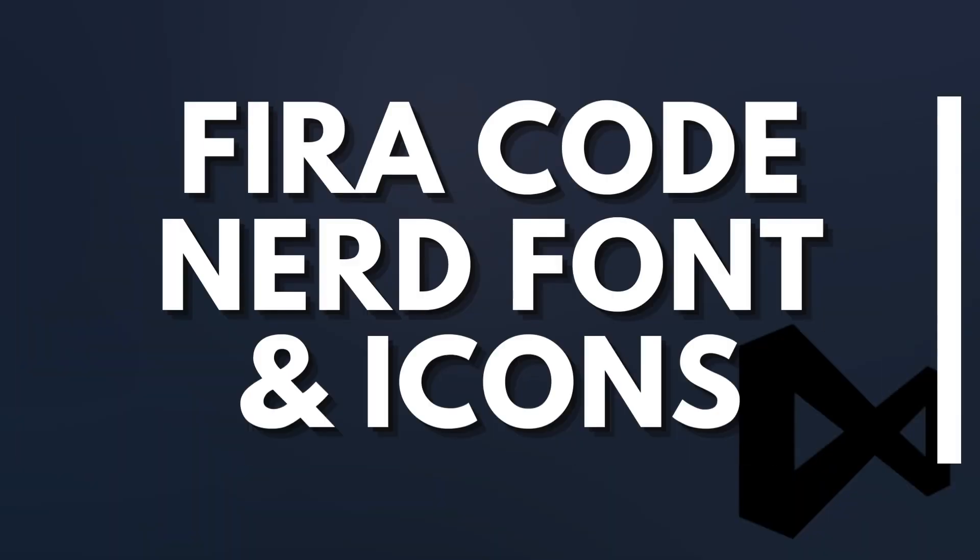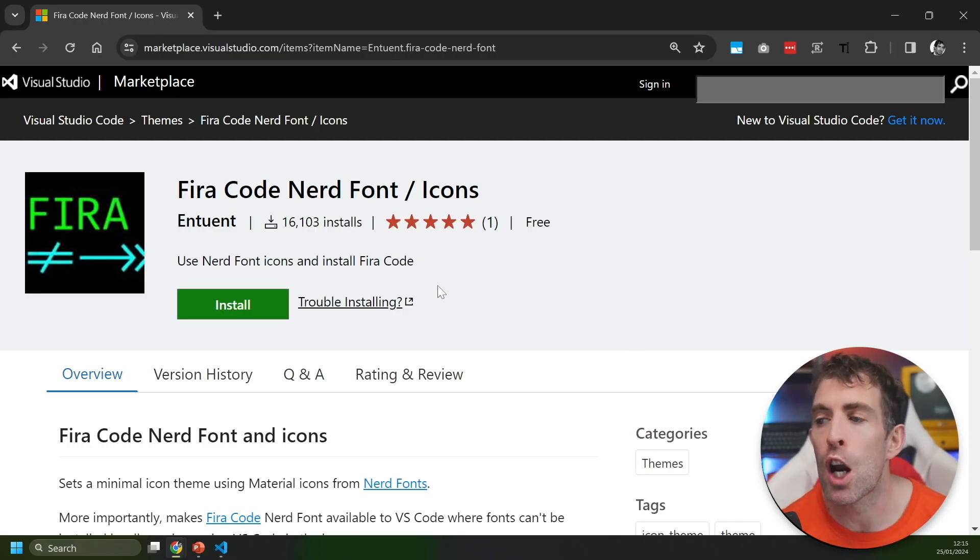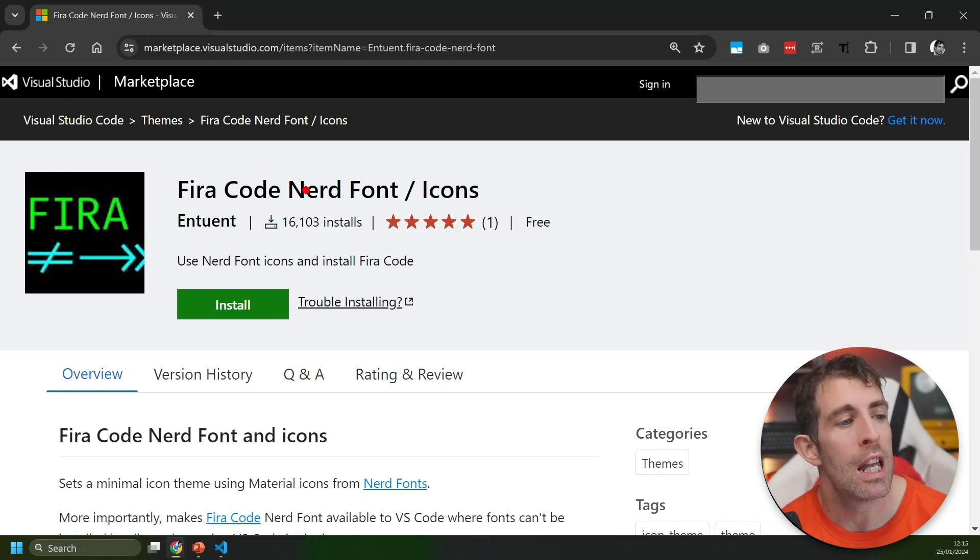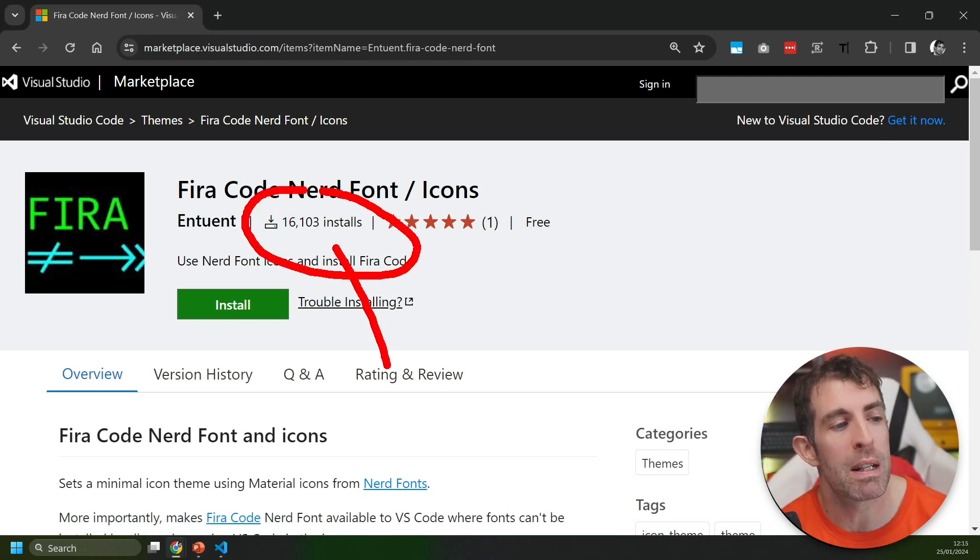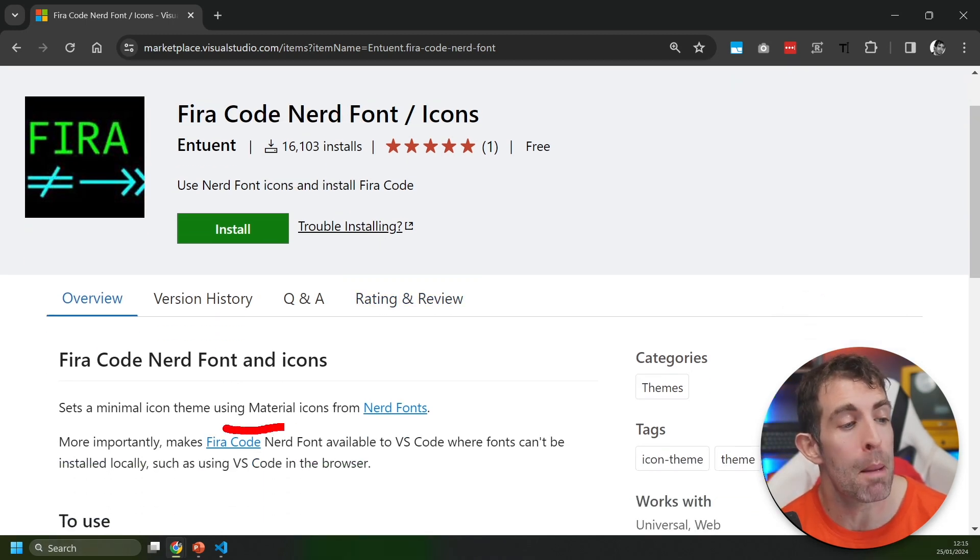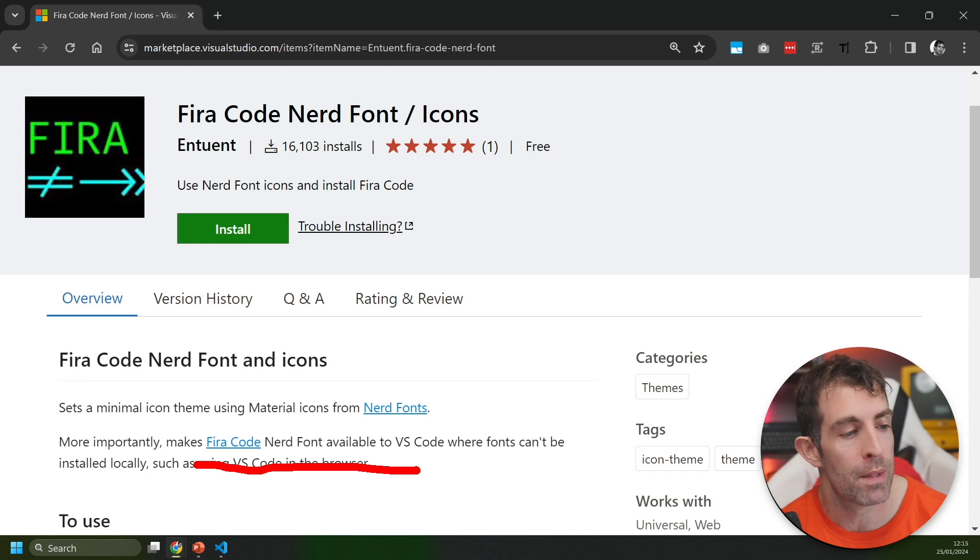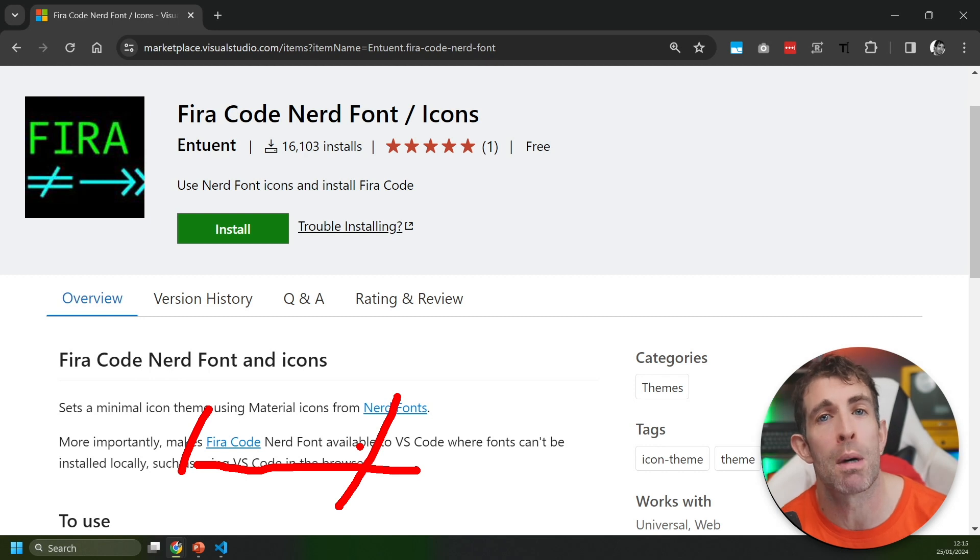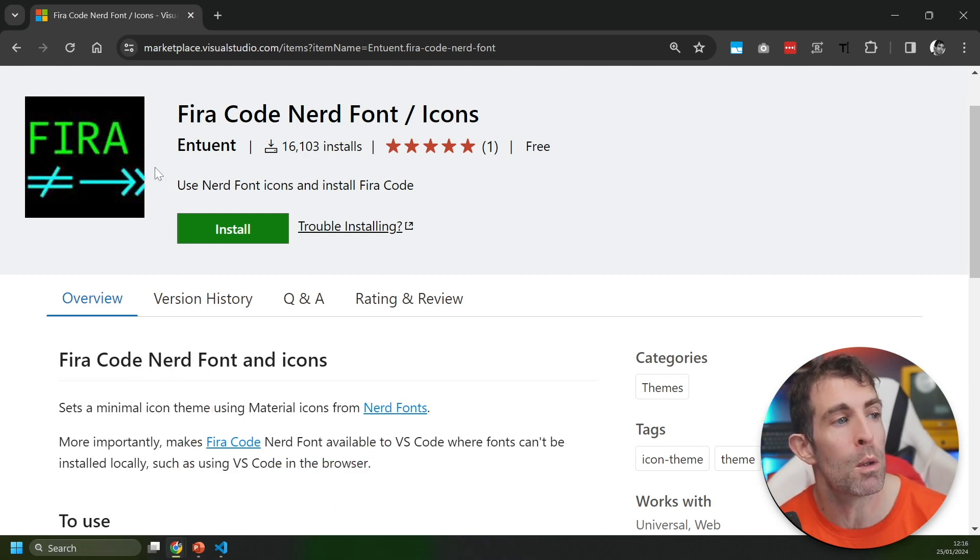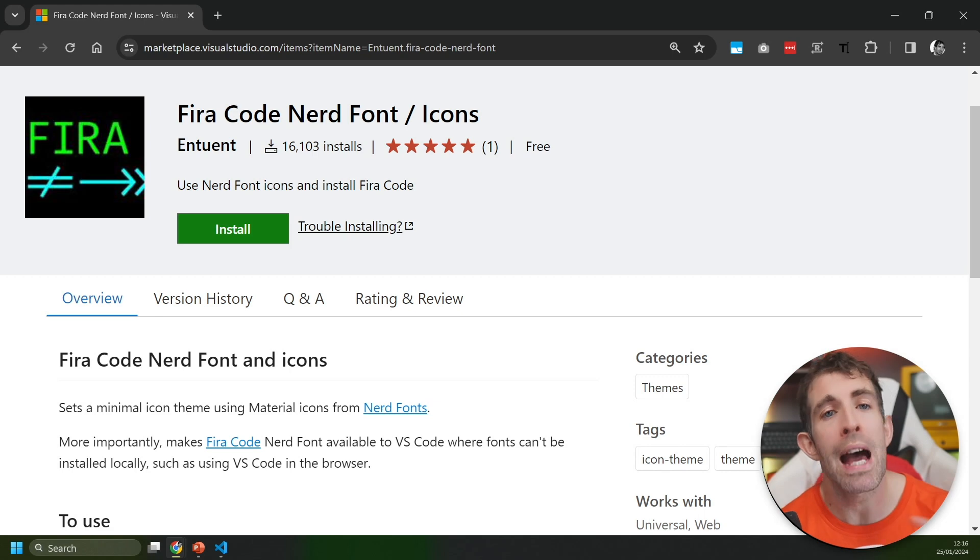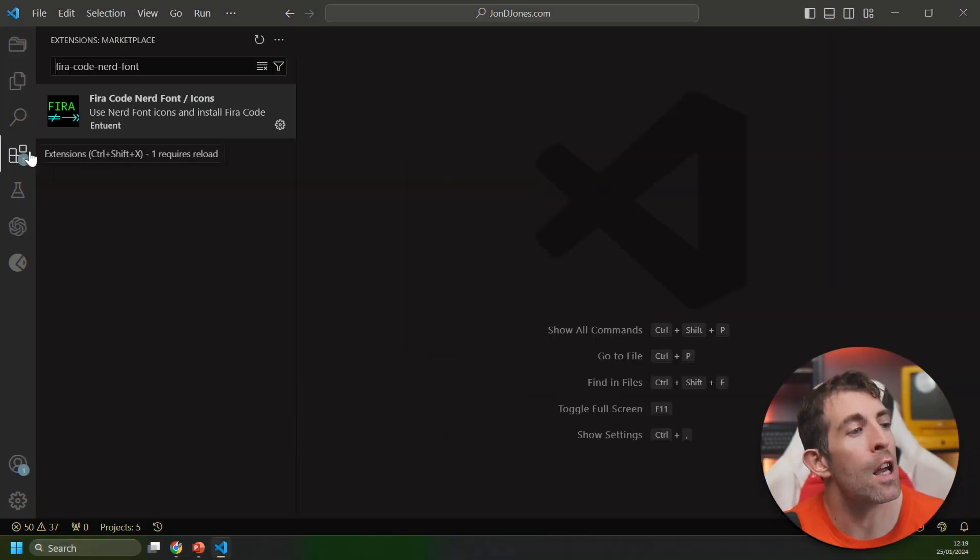That brings us to my final recommendation: Fira Code Nerd Font Icons. Again this is super popular - it's only been around for about a year and it's been installed over 16,000 times. What this extension will give you is basically Material Icons in your Solution Explorer. It's also going to install the Fira Code Nerd Font. Just in case you haven't come across these dev fonts before, these are super useful if you want to do things like customize your PowerShell. Also this is really useful if you want to run VS Code online in a browser because it's going to make it look a little bit nicer. So with that said let's see what it looks like in Visual Studio.